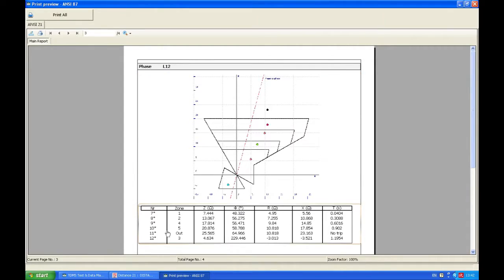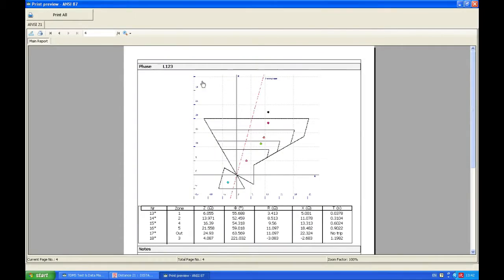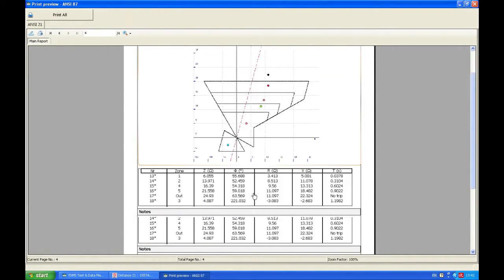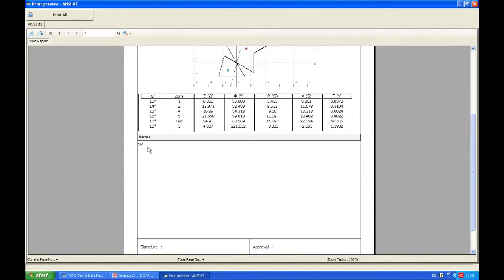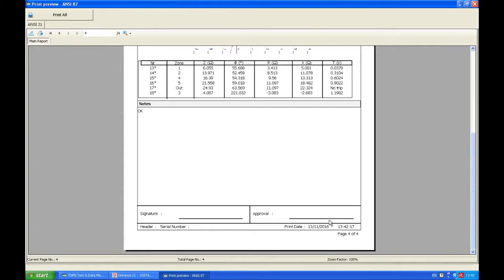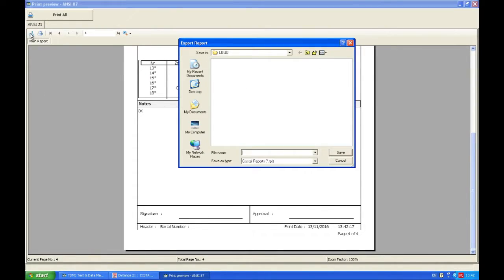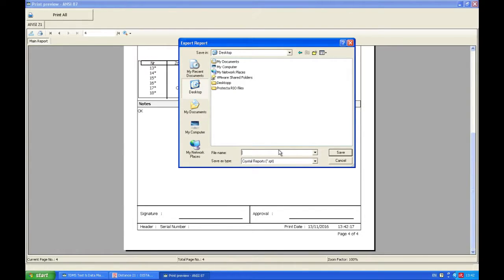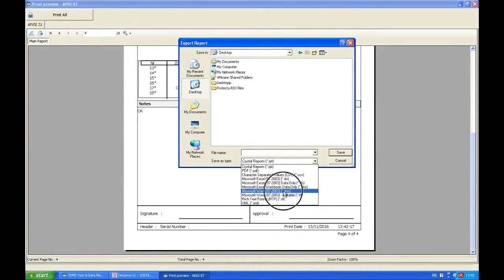And also our results. And then the last page for L123, and also our results. The notes are okay. Signatures can be placed here. And now we're going to print this, for example, on desktop, but this time we'll do it in doc format.